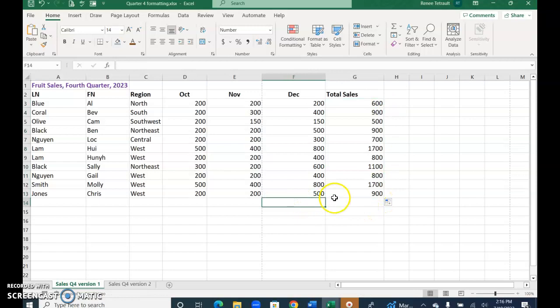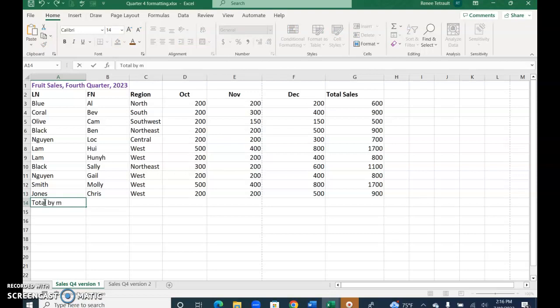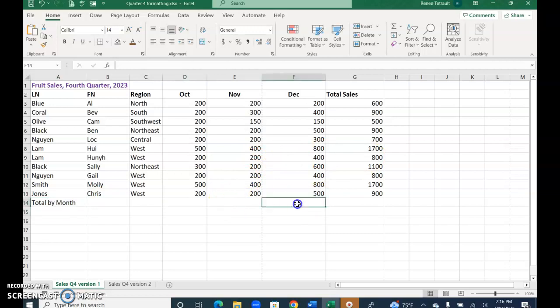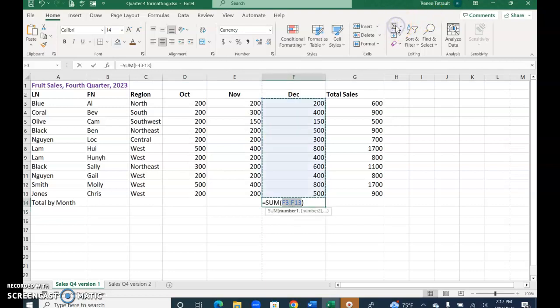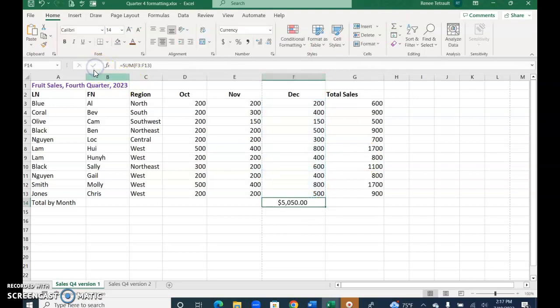And then I'll click in, so row 14, I'm actually going to type total by month. And I'm going to click in December, and I want to get a total here. So again, I'll use my auto sum, and it automatically knows that I want to add F3 through F13, which is perfect. Check.